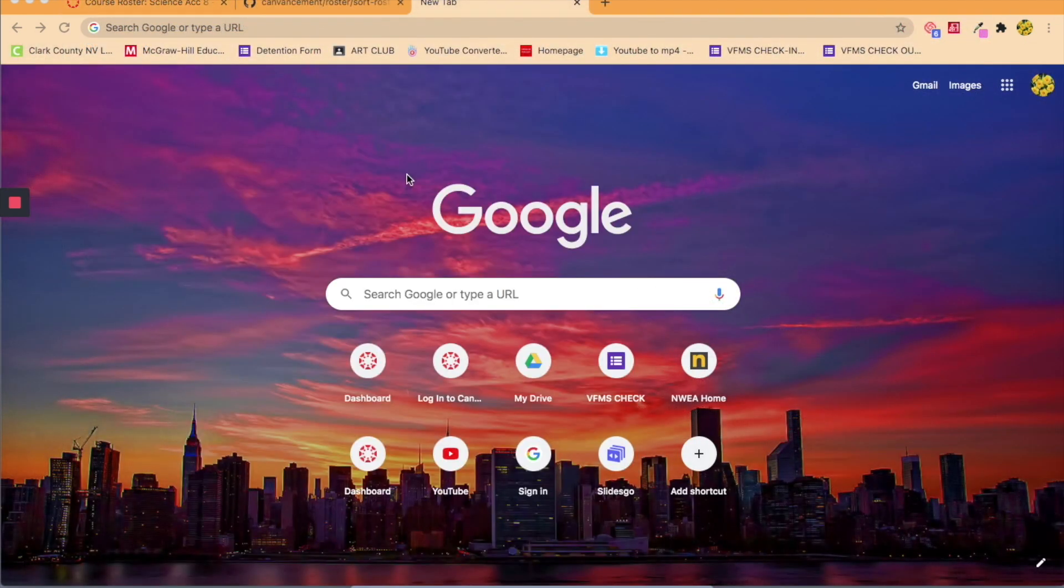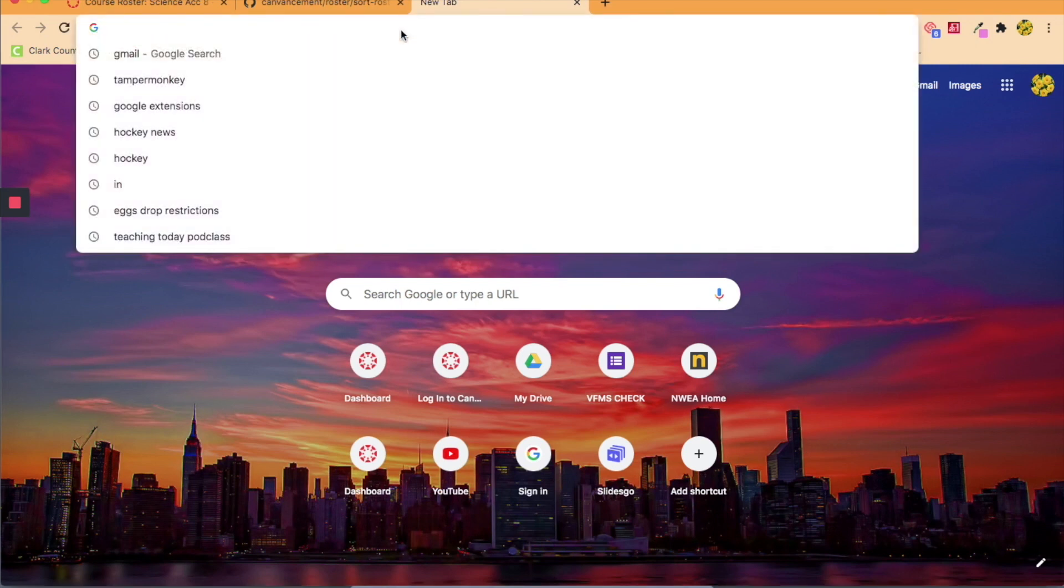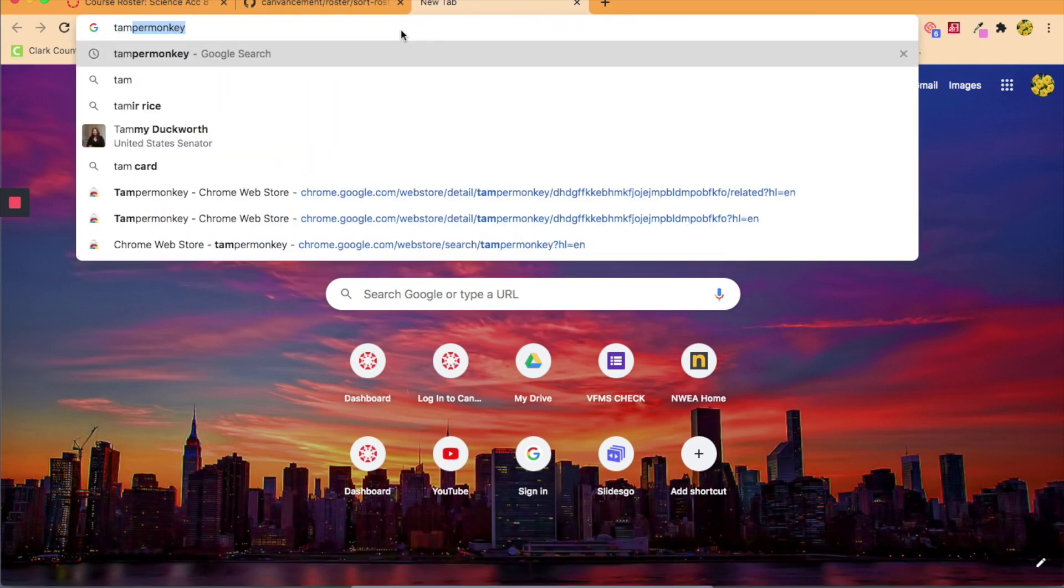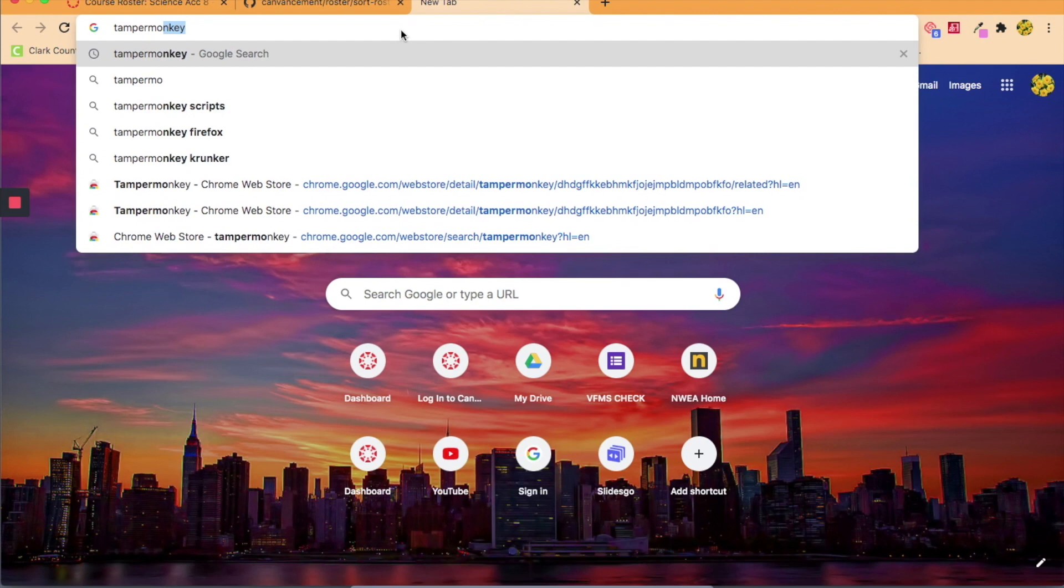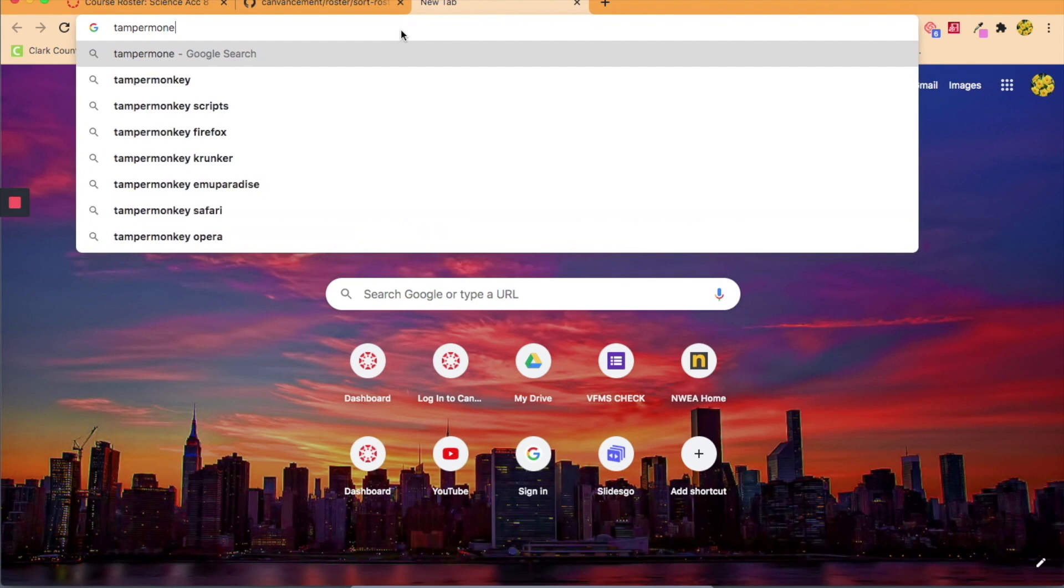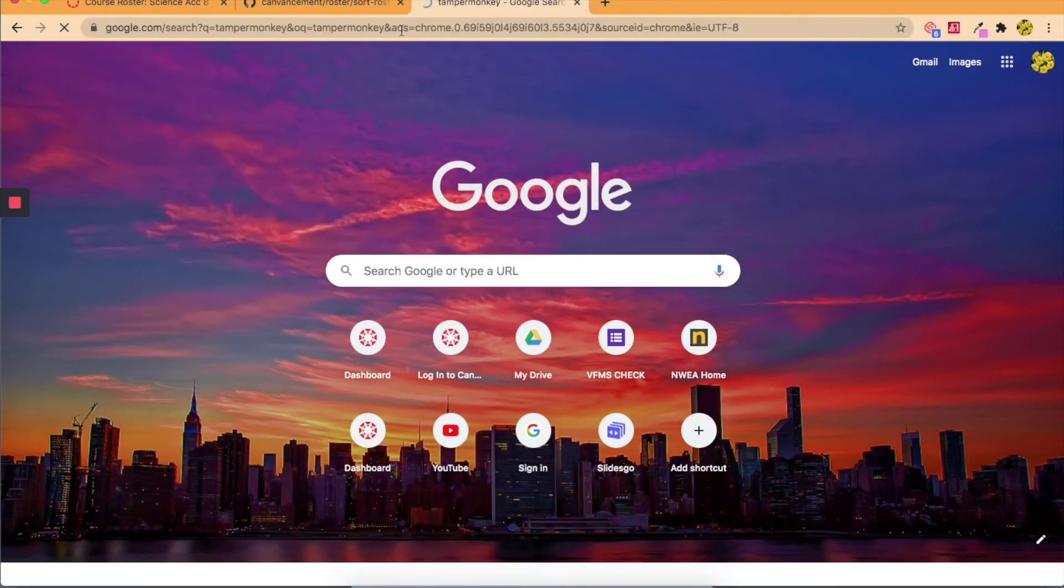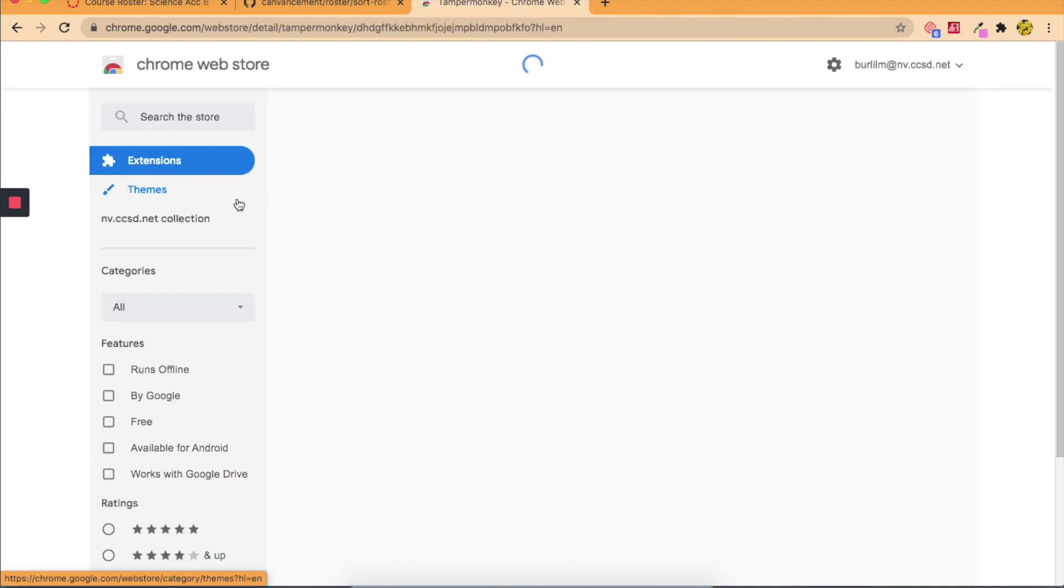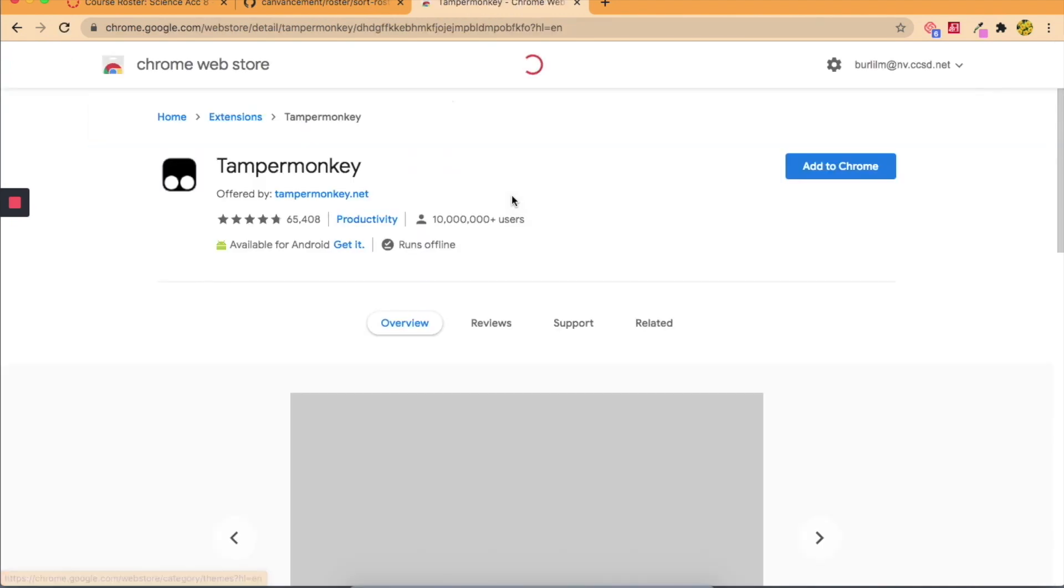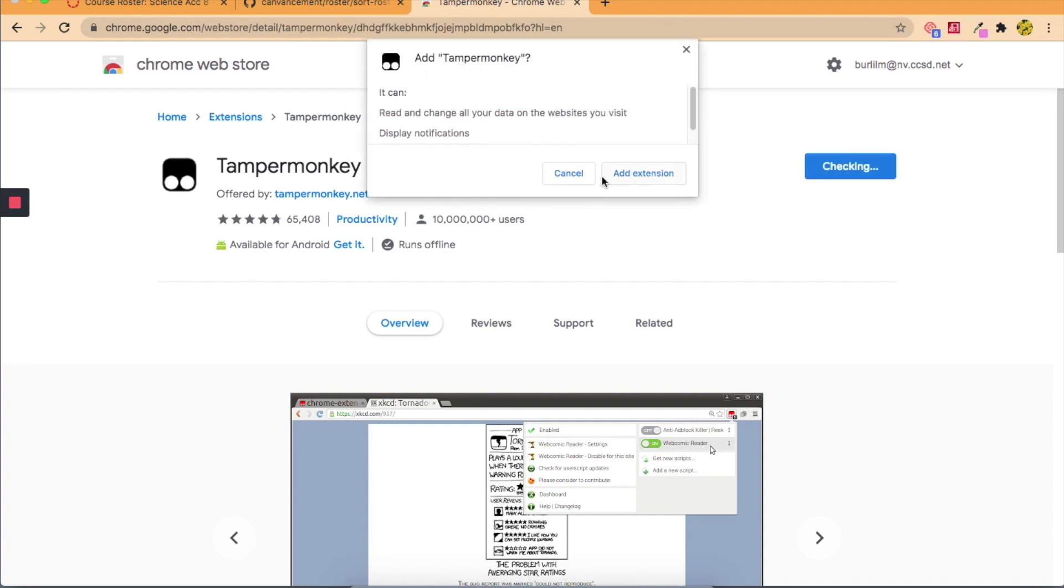Okay, so I've opened up a brand new tab and I'm just going to search for the extension tool for Chrome called Tamper Monkey. I'm going to click on the first link it provides me and then I'm going to add this extension to my Chrome.